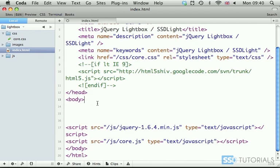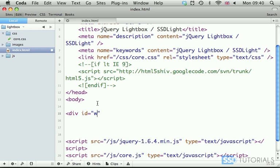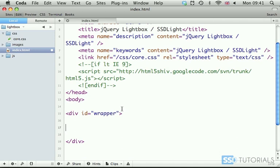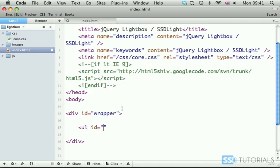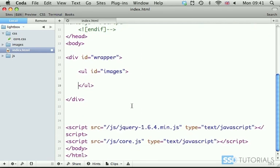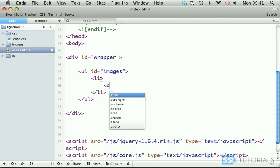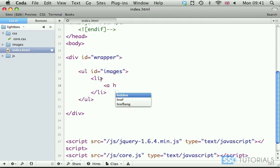So in between the opening and closing body tag we're going to start with the div with the id of wrapper. Inside of the wrapper we're going to create ul with the id of images and a few li tags in between of which we're going to place the a tag with the href set to the path to the large image.